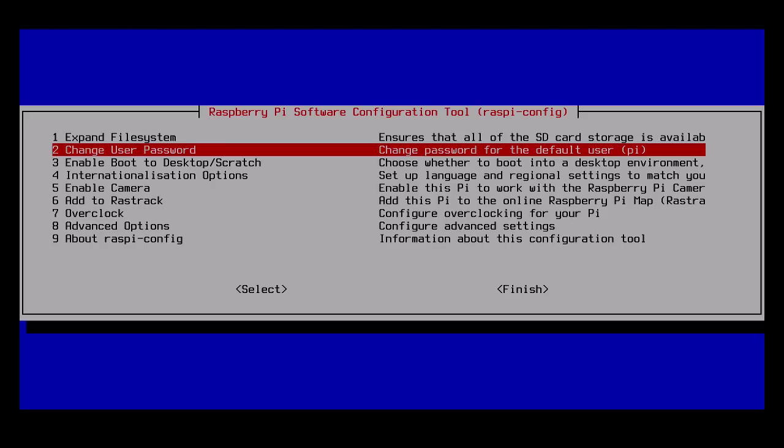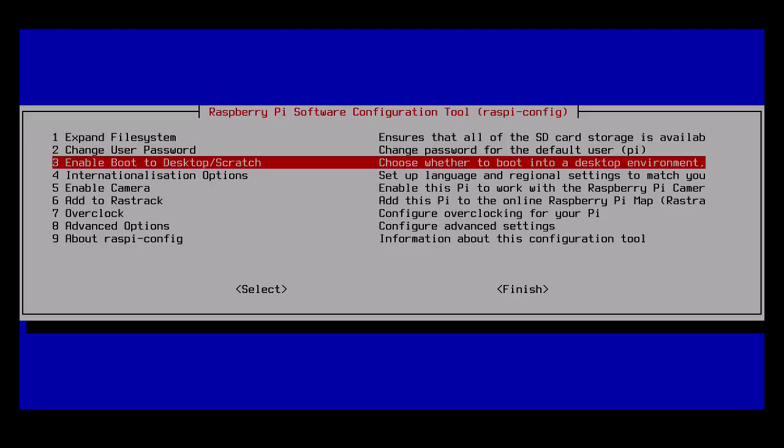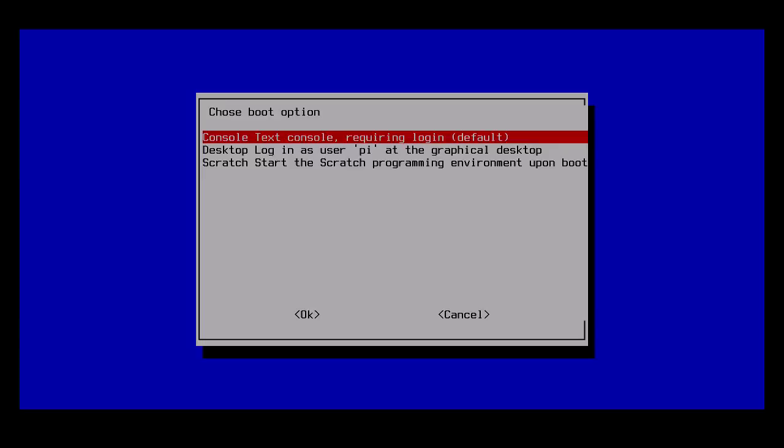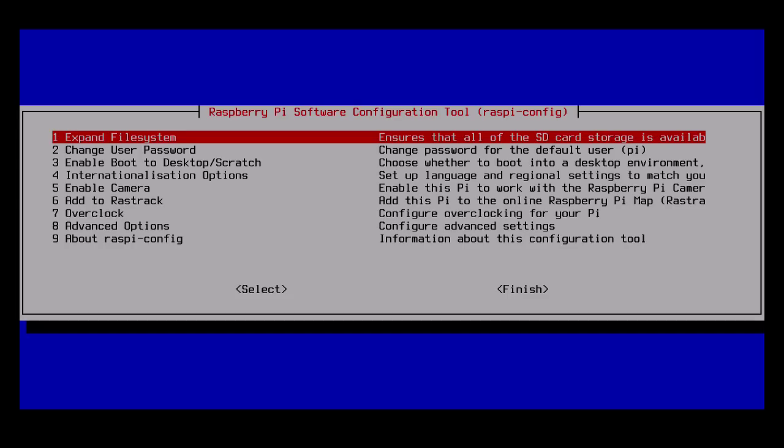You can change the user password if you want to do that. You can boot into the desktop or the console. I'm going to keep it booted into the console, but if you want to have this boot into the graphical environment, you can change this using this option.